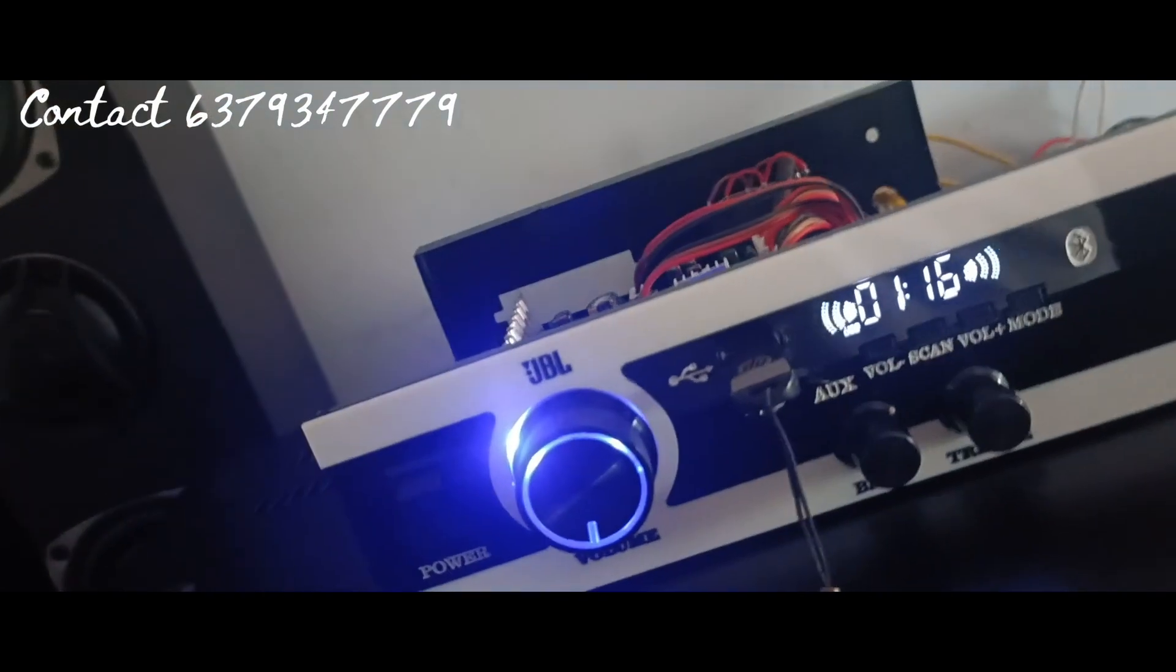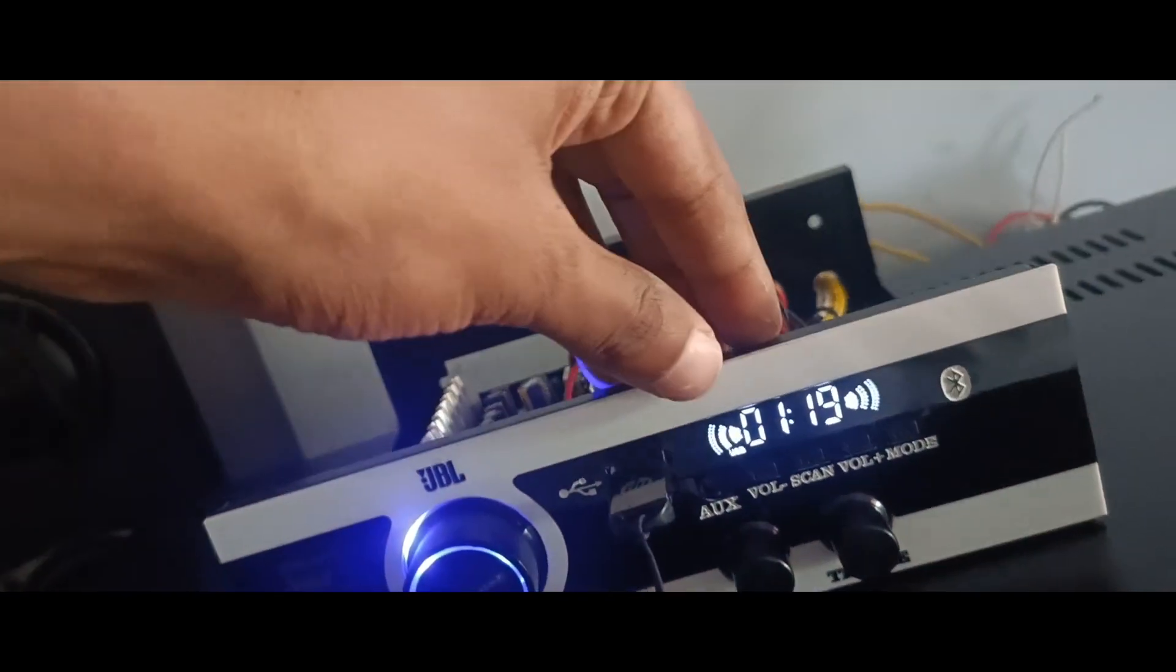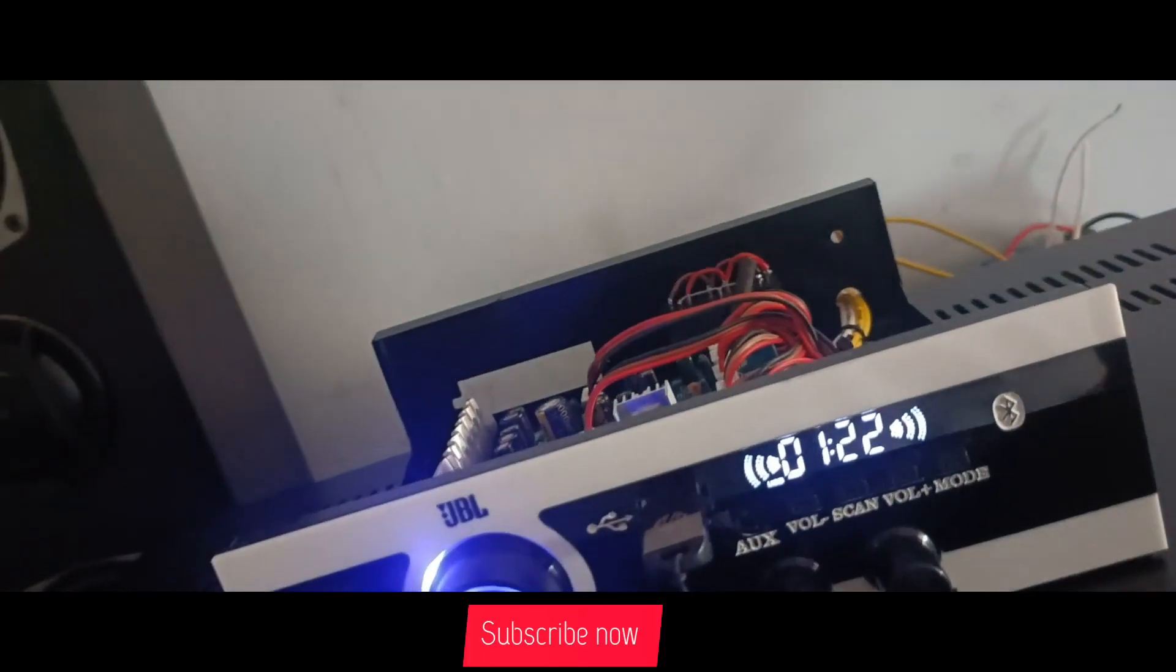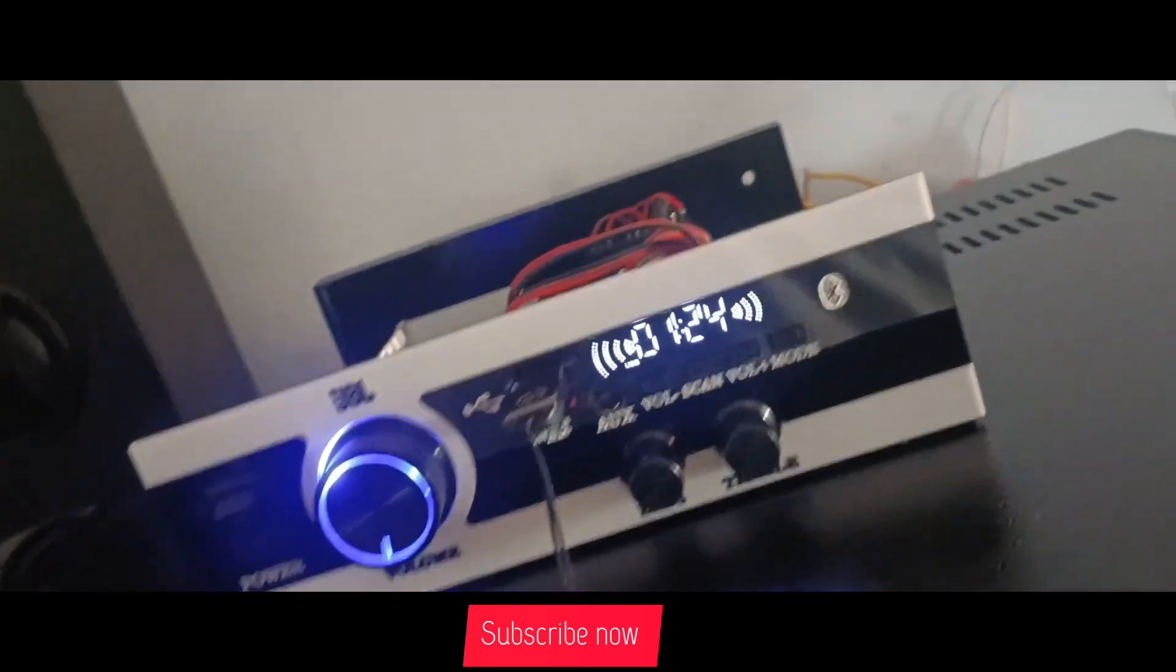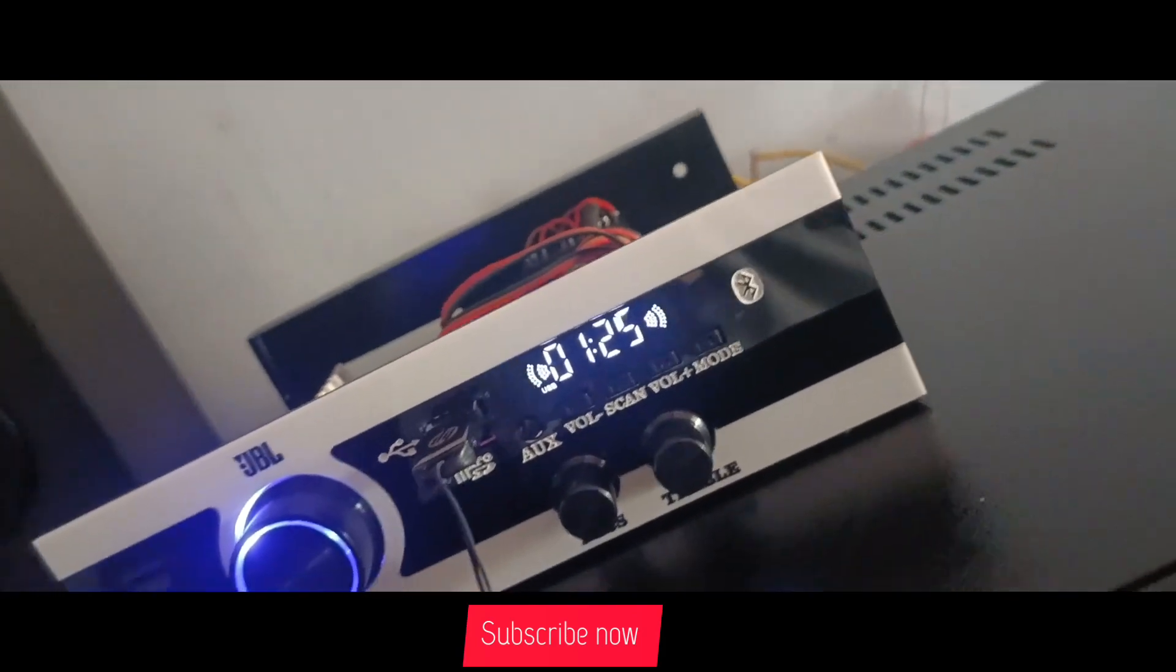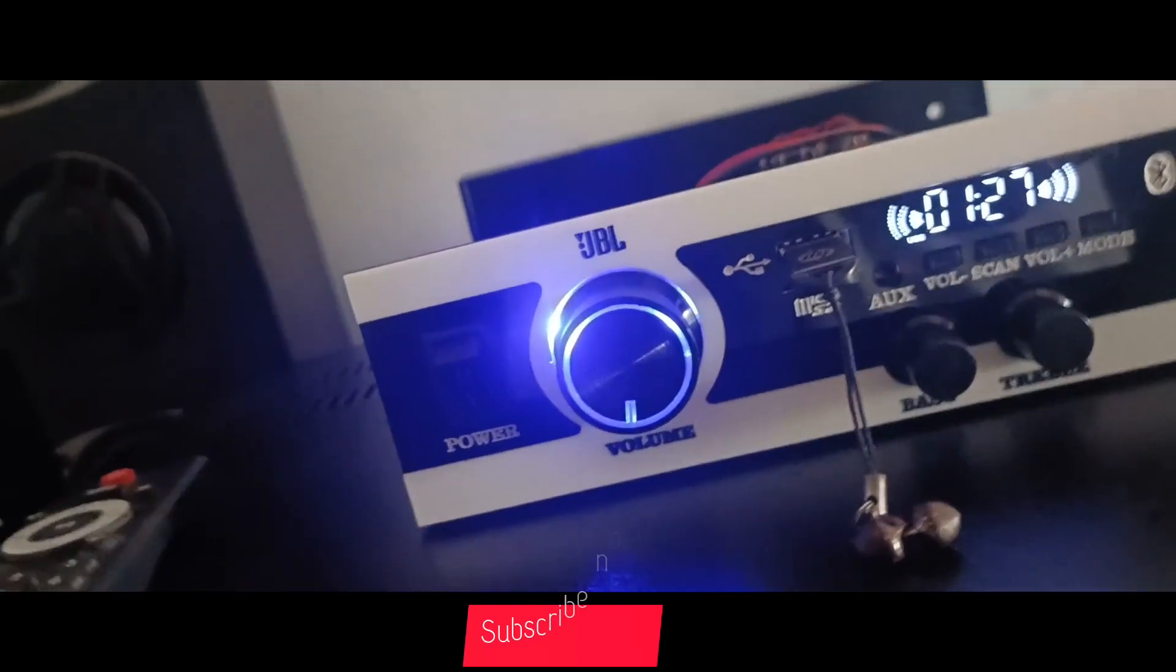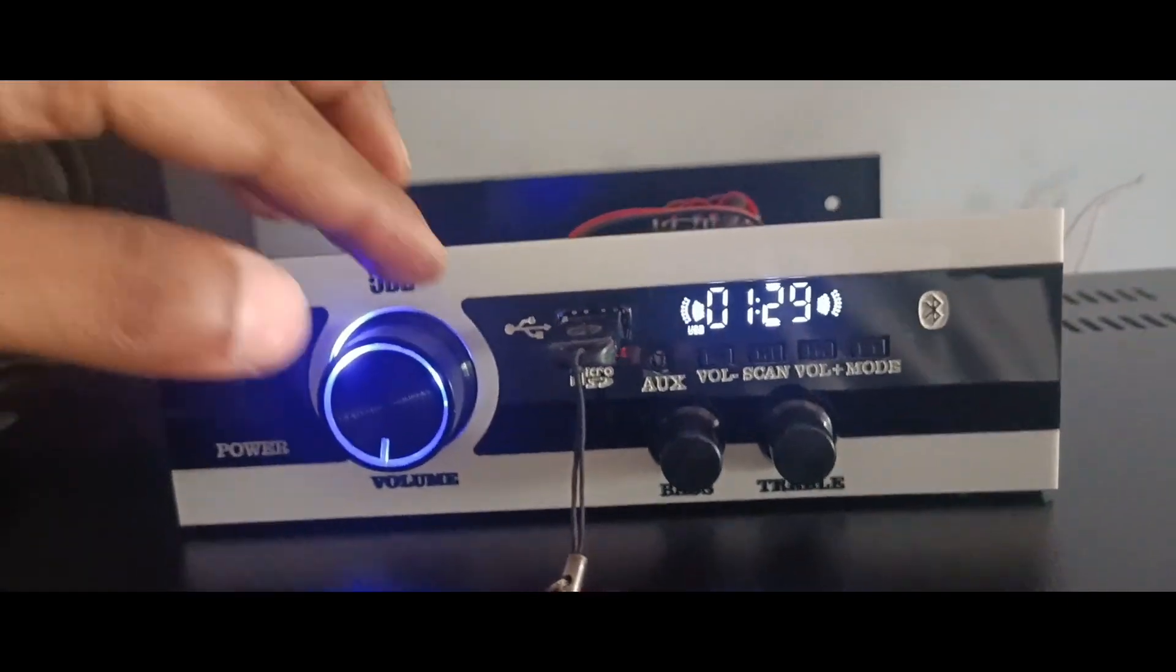For the sub control, we have an active subwoofer output. We also use a USB board and LED display. The master control has lighting as well.